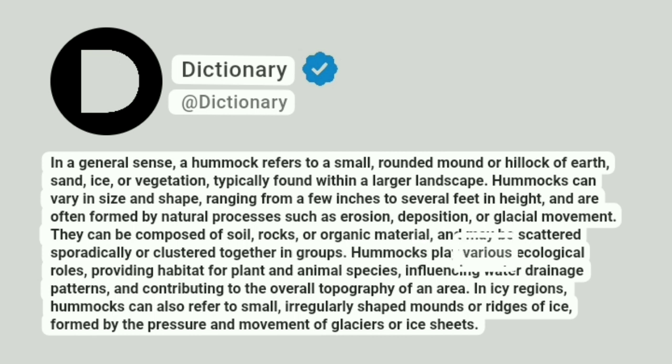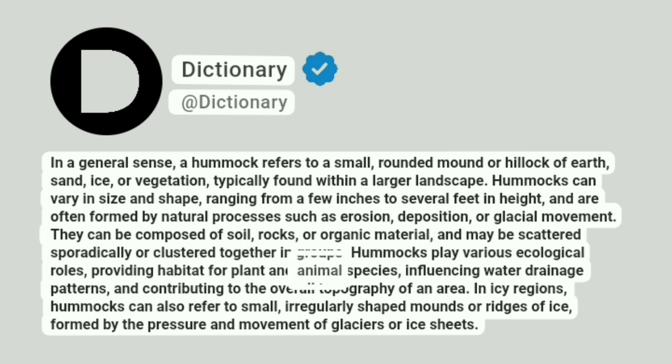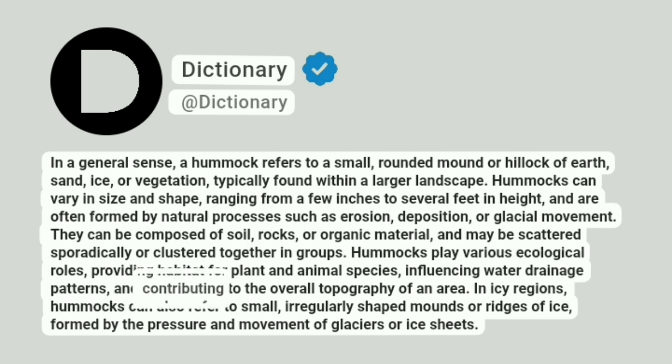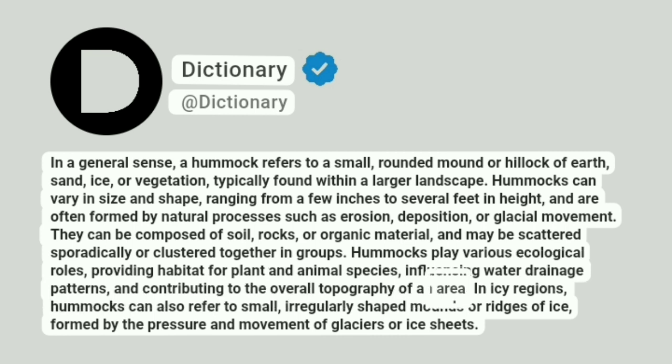Hummocks play various ecological roles, providing habitat for plant and animal species, influencing water drainage patterns, and contributing to the overall topography of an area.